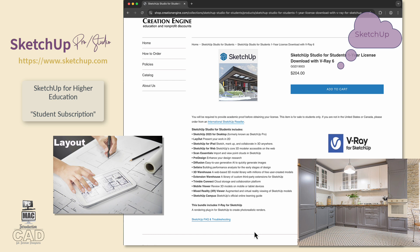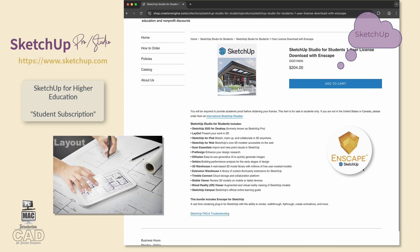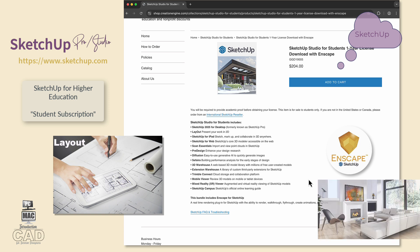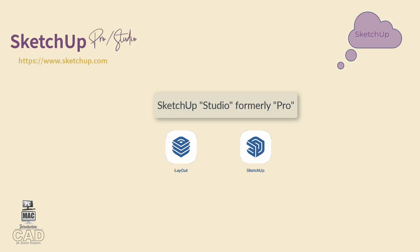The V-Ray version does not include access to SU Podium content. A final option for advanced student modeling and rendering is a one-year subscription to SketchUp Studio, which includes Layout and the rendering plug-in InScape. This version does not include Podium Browser content and materials. Remember, to produce more than a simple 3D model, you will need to purchase SketchUp Studio, which comes with the bundled plug-in Layout.